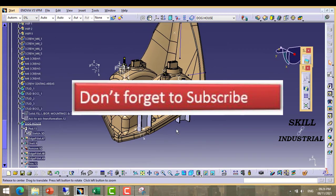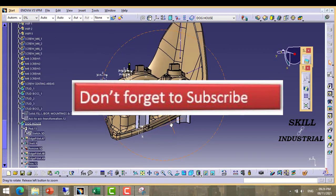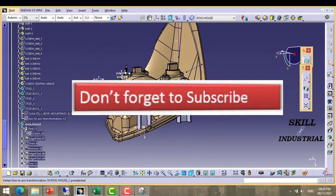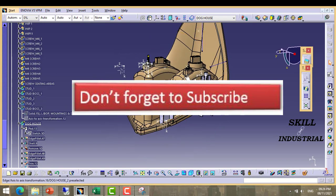Now we need to merge these two features into housing.